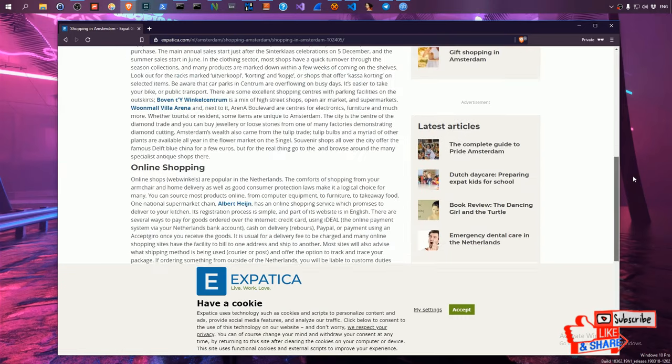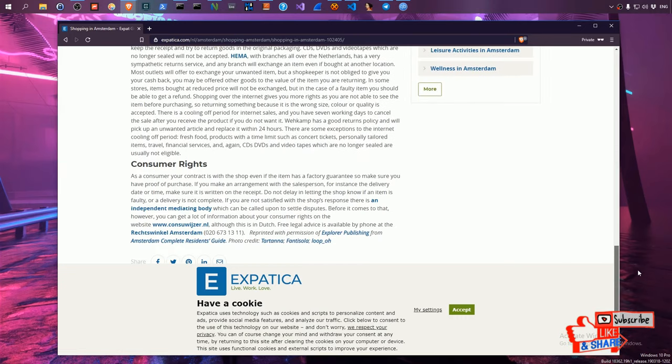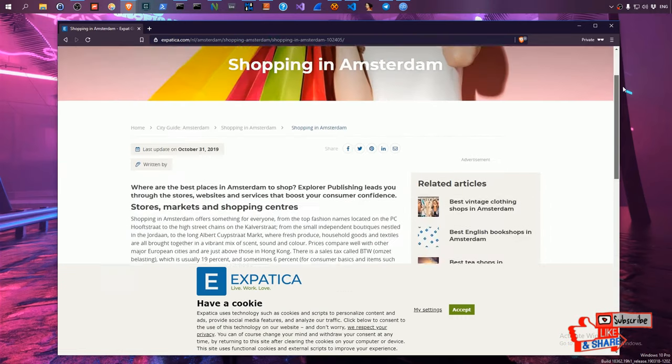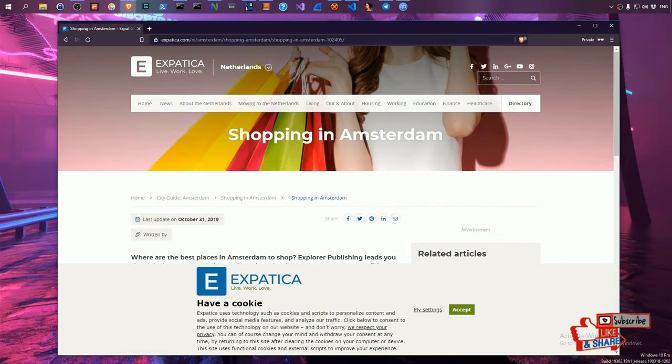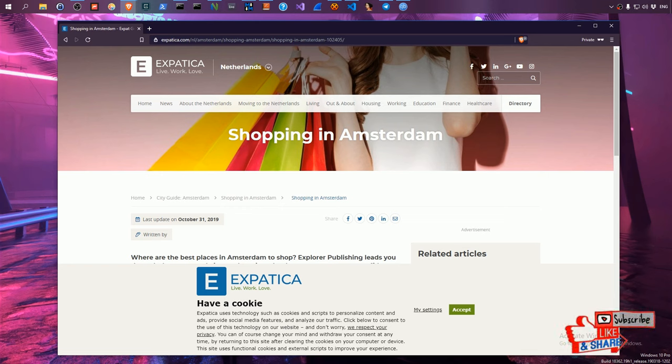Hello there folks, in this quick video I'm going to show you how to download any image from any web page you like.